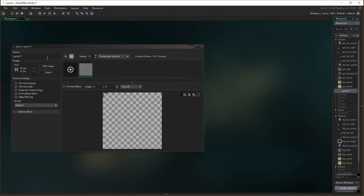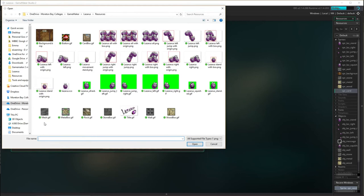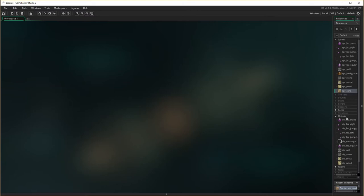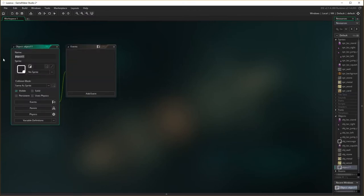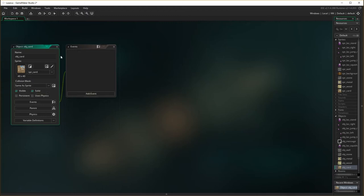Last one now — sprite, create a sprite, spr card for cardboard. I want the cardboard box. Open, yes, oh it's okay, cool. Close, and make the cardboard object. Create object, obj card, add in the cardboard, and make sure it's solid.